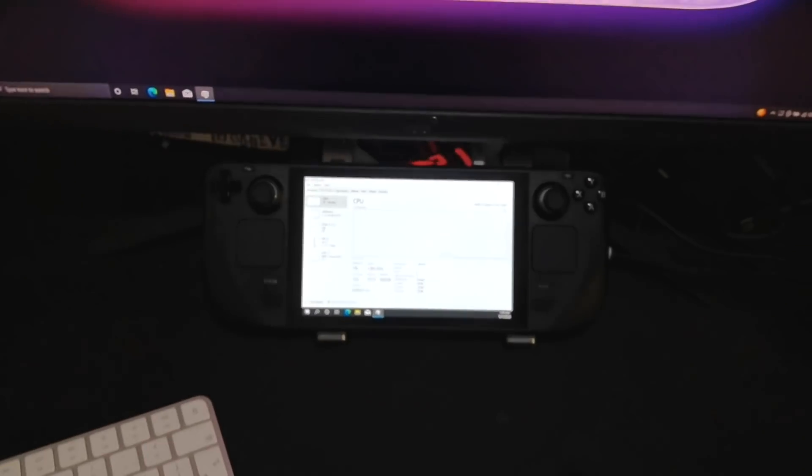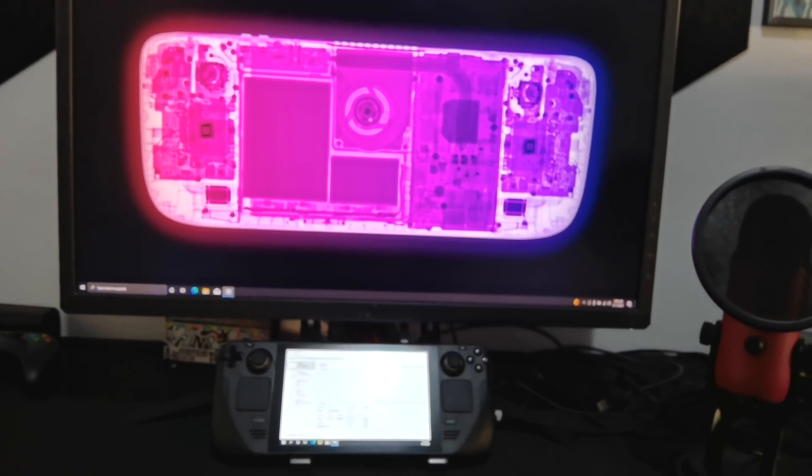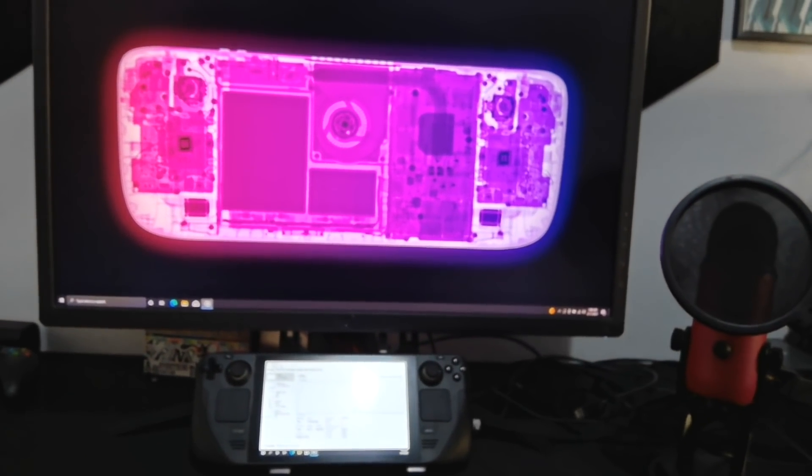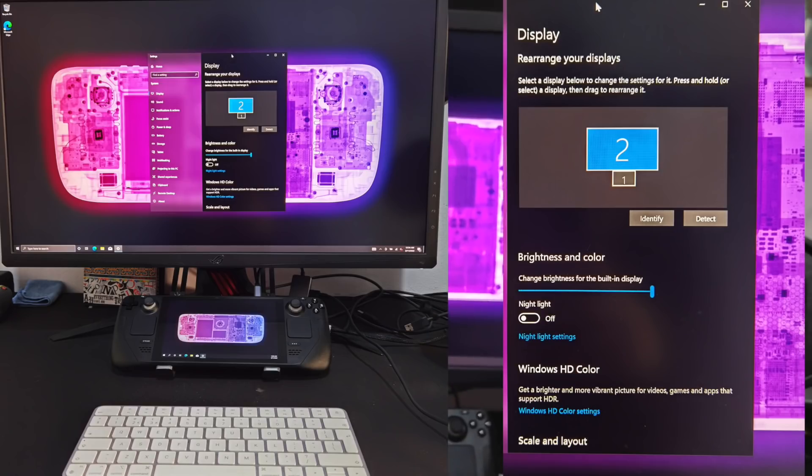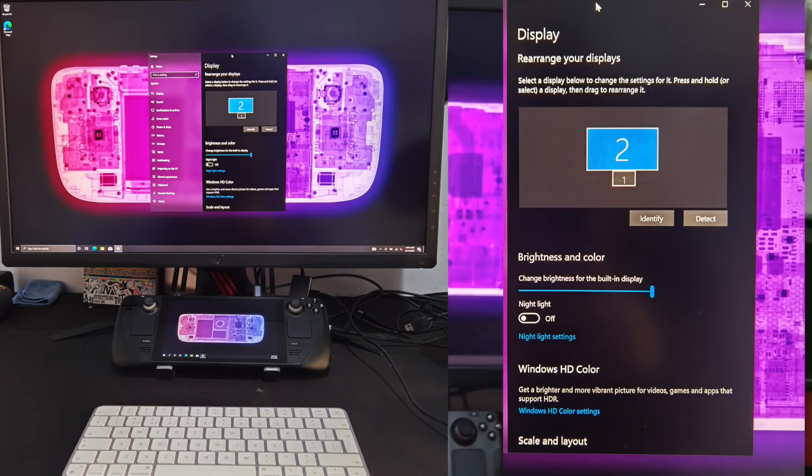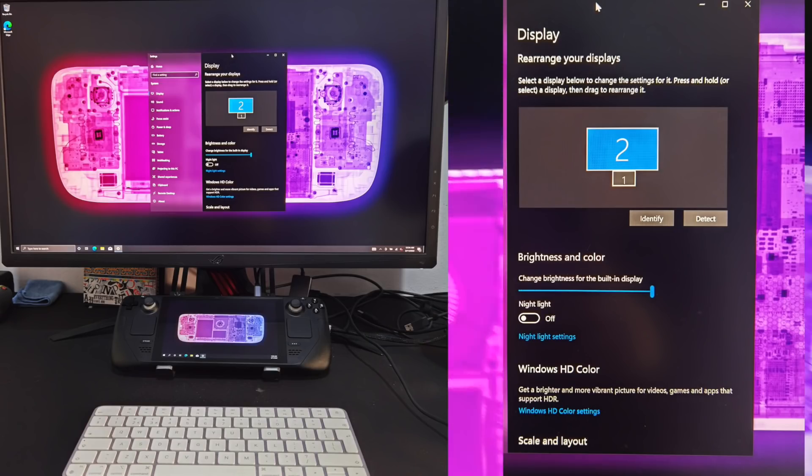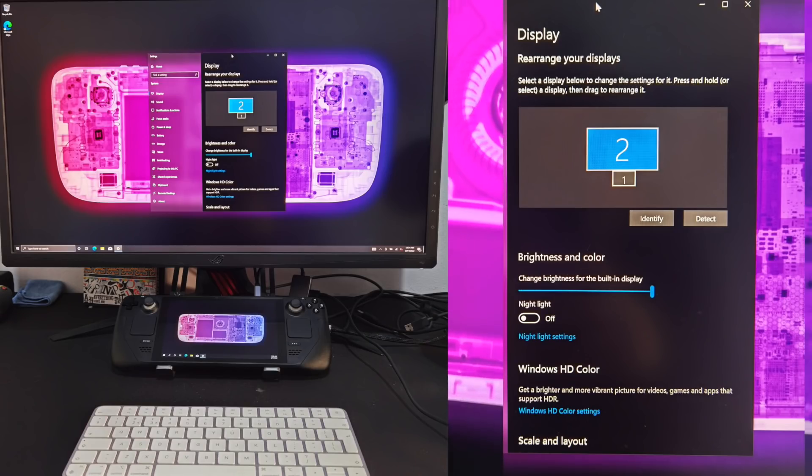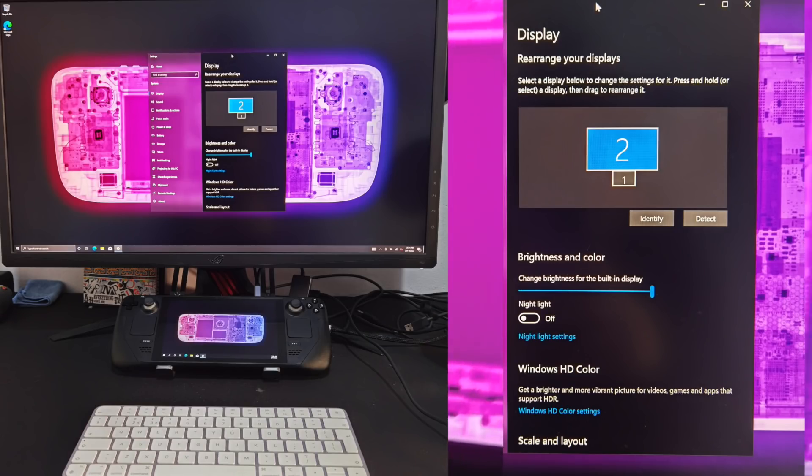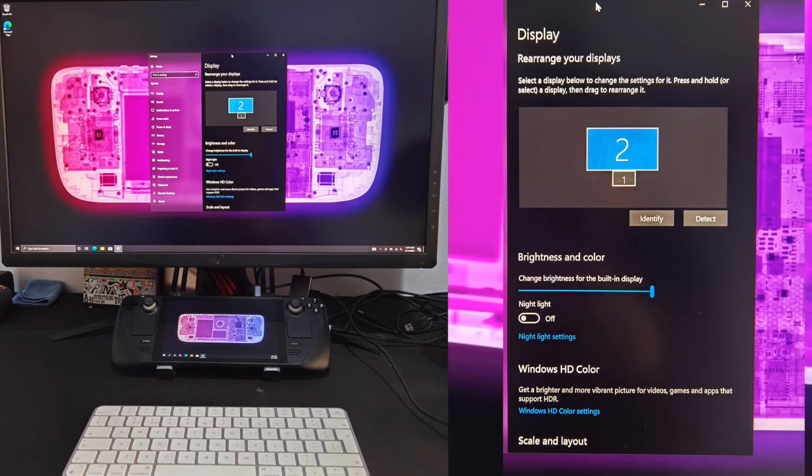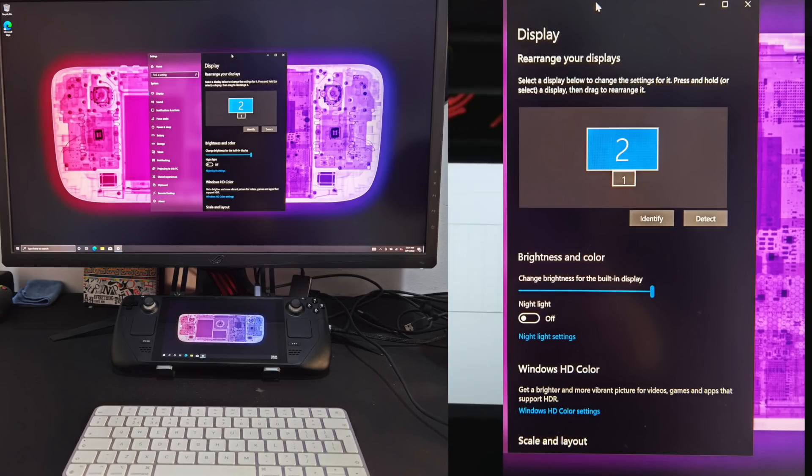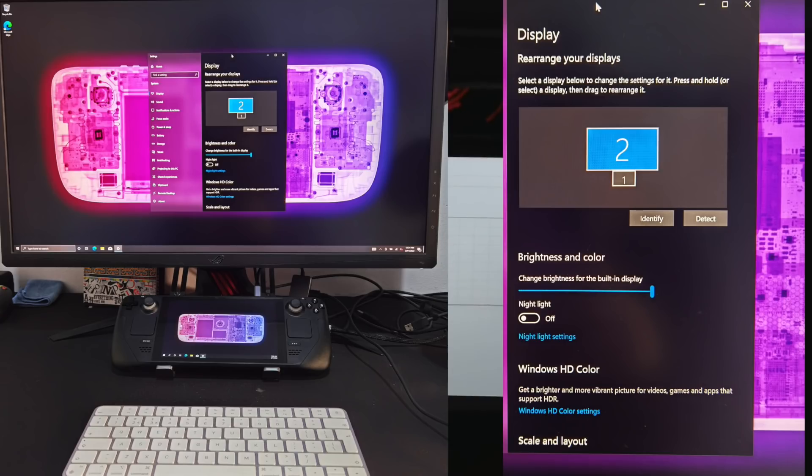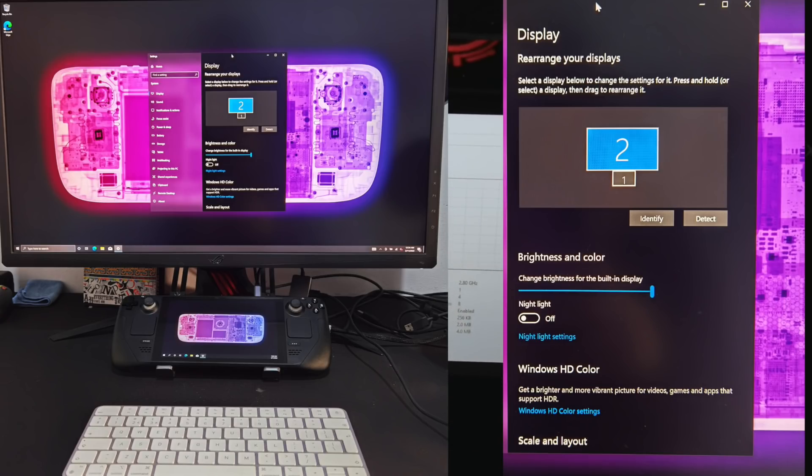So if I pull back a little bit, you can see it is also connected to my 4K monitor. And the nice thing about this on Windows 10 is that it does support independent scaling for each of your displays, which is good. It's good that that support is there out of the box.